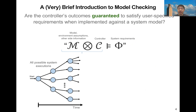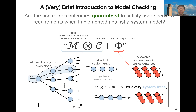Here's a brief introduction to model checking. Suppose we have a model that models the system or environment, and then we have a controller to tell how to operate in the system. We are then able to get all possible system executions. The temporal logic specification would be a set of allowable sequences of logical formulas. Model checking is a procedure that checks whether all the possible system executions belong to the allowable set of sequences.